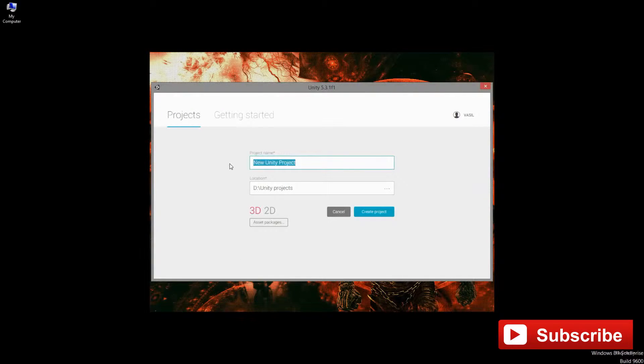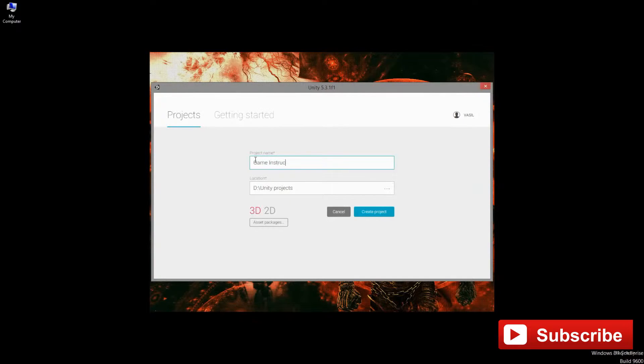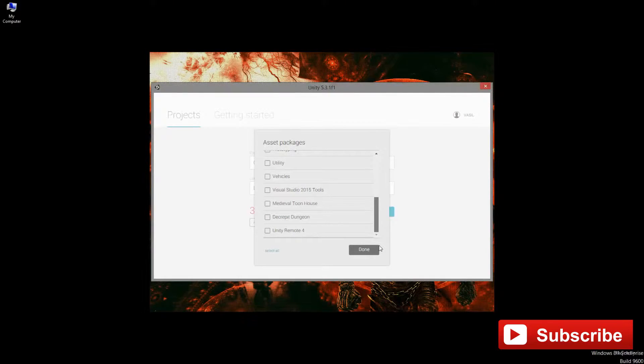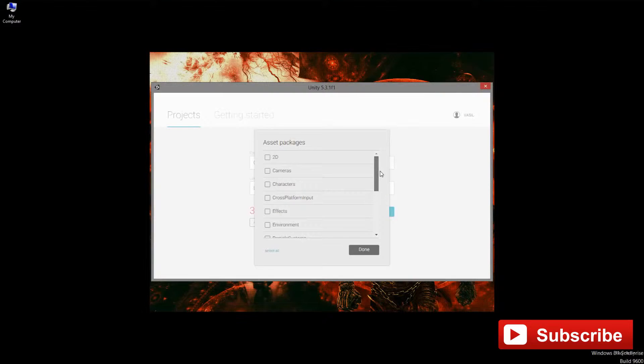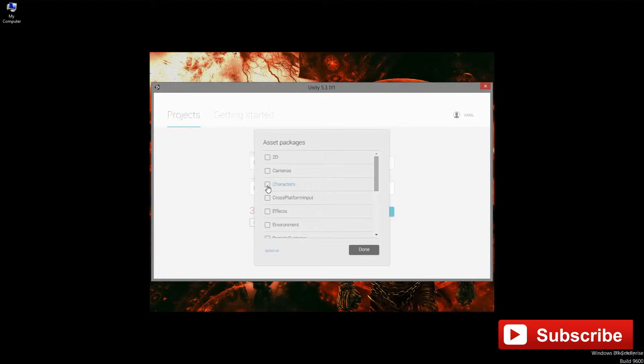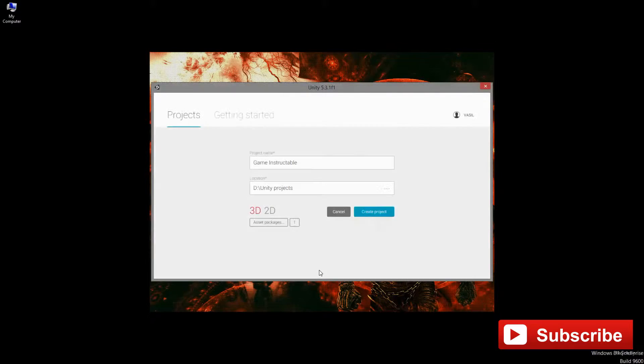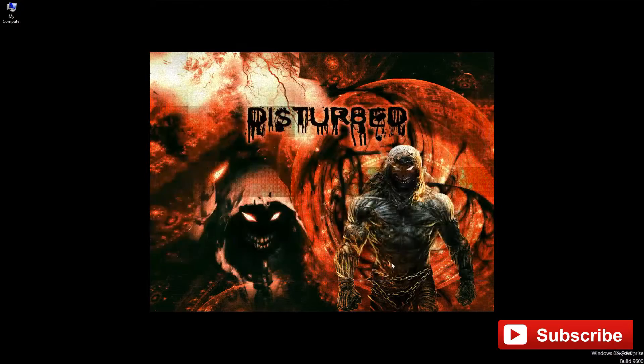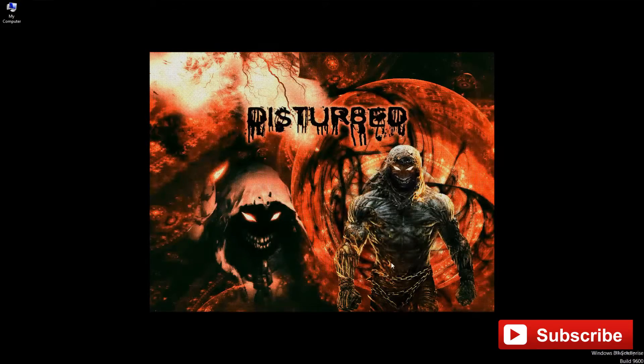We create a new project, we give it a name, we are going to select only the character assets, we won't be needing anything else, we choose the location, when it is already chosen.